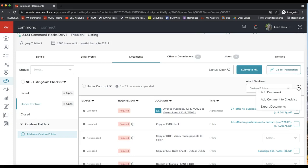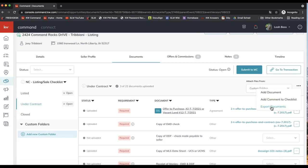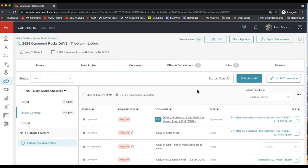I also want to point out these three dots on the top right. They give you the option to add further documents if you need to add something not currently on the checklist, add a comment to the checklist which will send that to your office staff, and you can even export all the documents at once — clicking the three dots on the top right allows you to export all documents in a folder as one file.